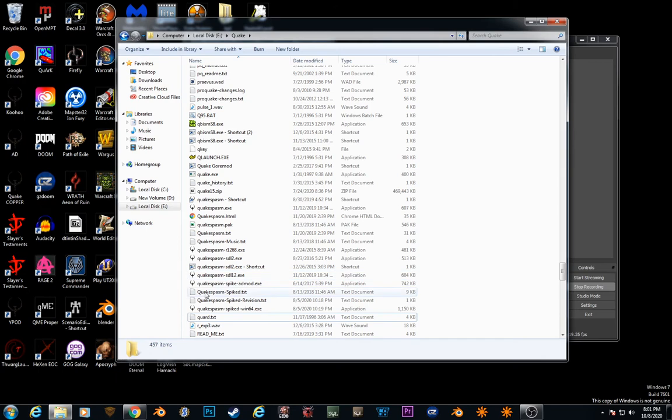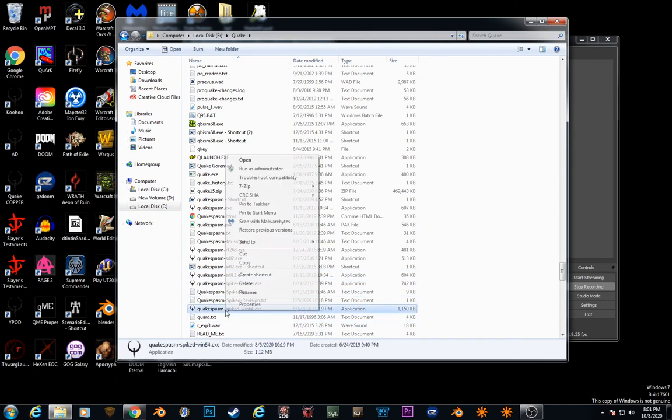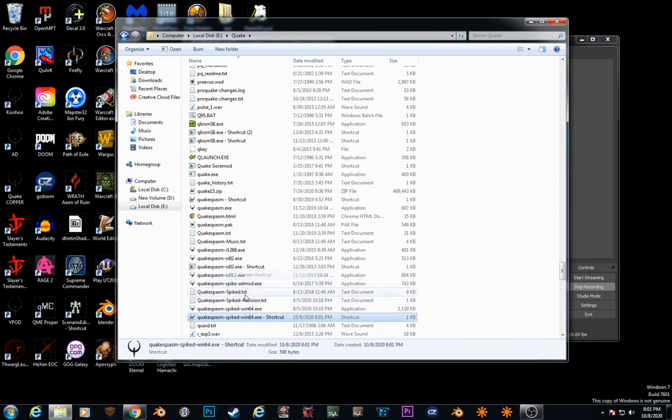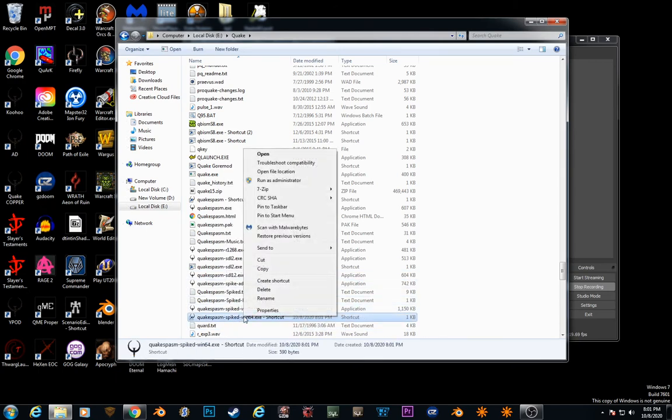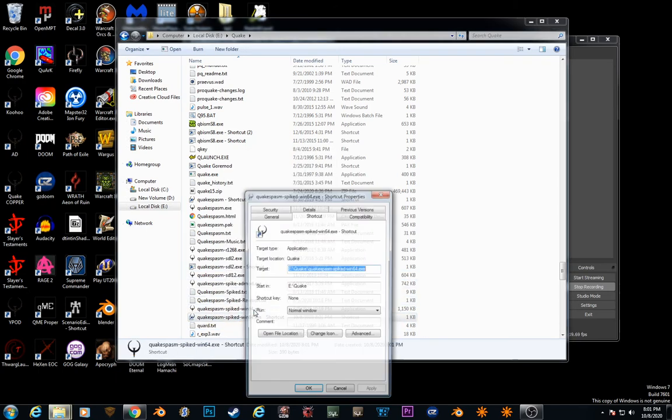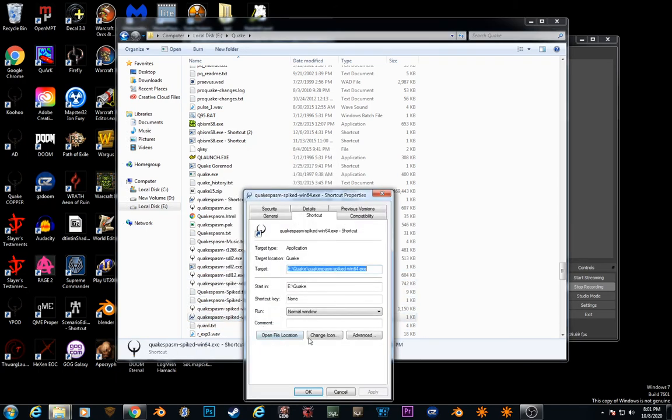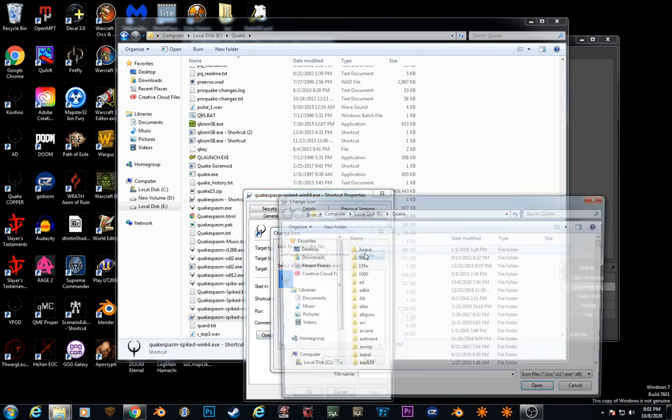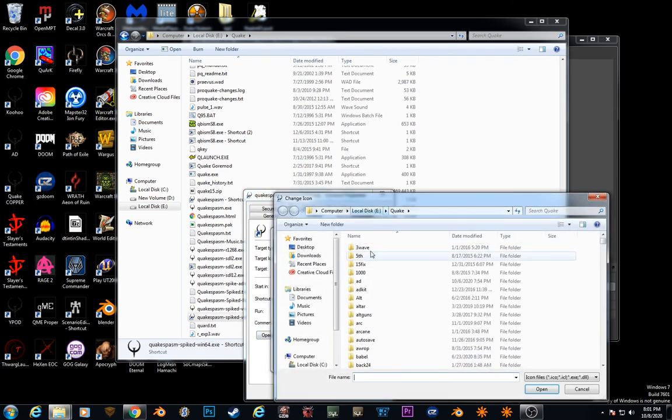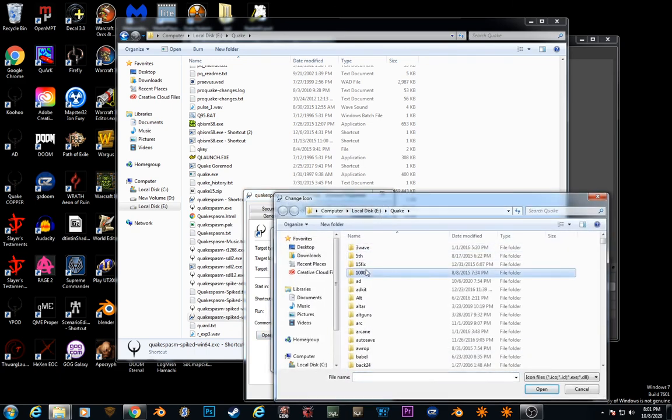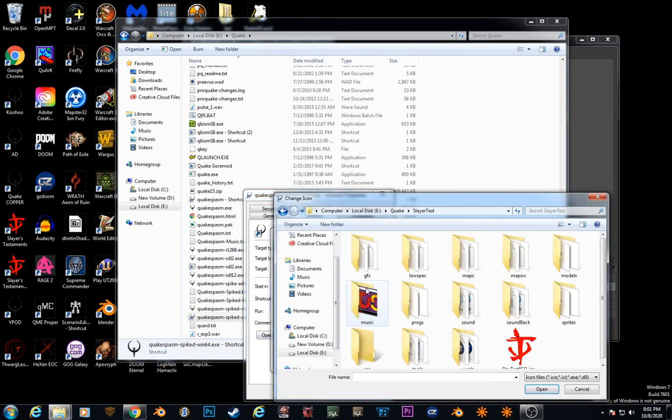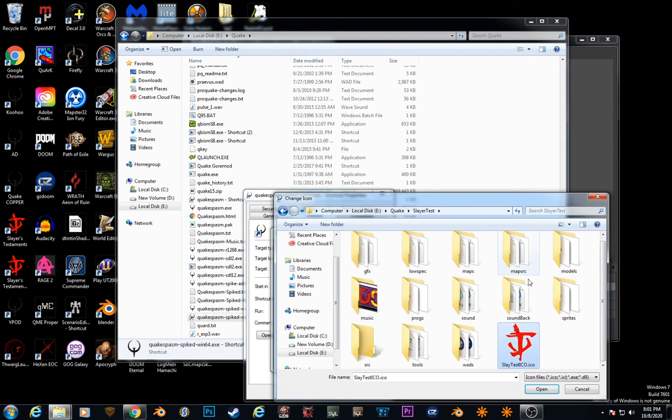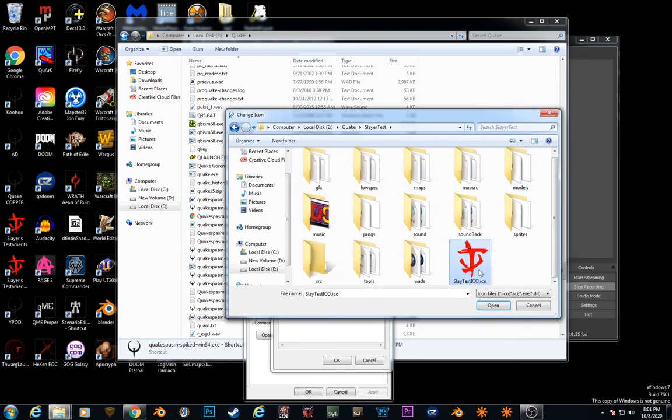Oh yeah, create shortcut, properties, you want to change the icon, you change icon, and you browse for it, eQuake, Slayer Test, and it's actually in there, Slayer Test, ico.